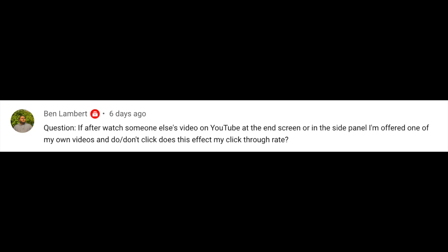And that's about it from this week's newsflash, but not before we get to my favorite part, which is plucking one of those questions that you leave underneath the videos each week and bringing them directly to the product team to get an answer. This week's question comes from Ben Lambert, who asks: if after I watch someone else's video on YouTube, at the end screen or in the side panel, I'm offered one of my own videos and do or don't click on it, does this affect my click-through rate?